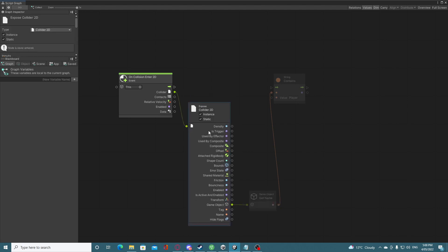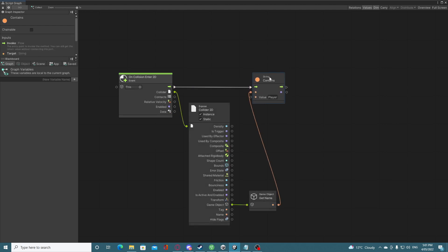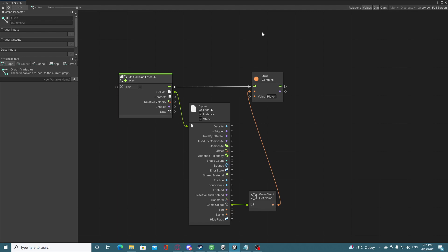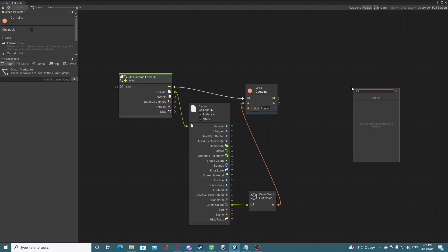These nodes are information nodes — they can get input without needing a loop. However, the string Contains node is comparing a value so it needs to run, so we plug it into our On Collision Enter. Now you can see the whole loop lights up because it's running. On Collision Enter, we get the collider, expose its values, get the game object, get the name, and check if that string contains 'player'.